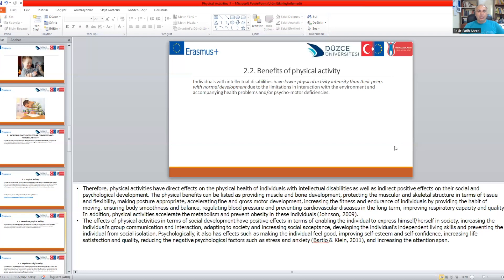The effects of physical activities in terms of social development are positive: enabling the individual to express themselves in society, interacting with others, meeting new people, communication, doing physical activities in a group, adapting to society and increasing social acceptance, developing the individual's independent living skills, and preventing social isolation.